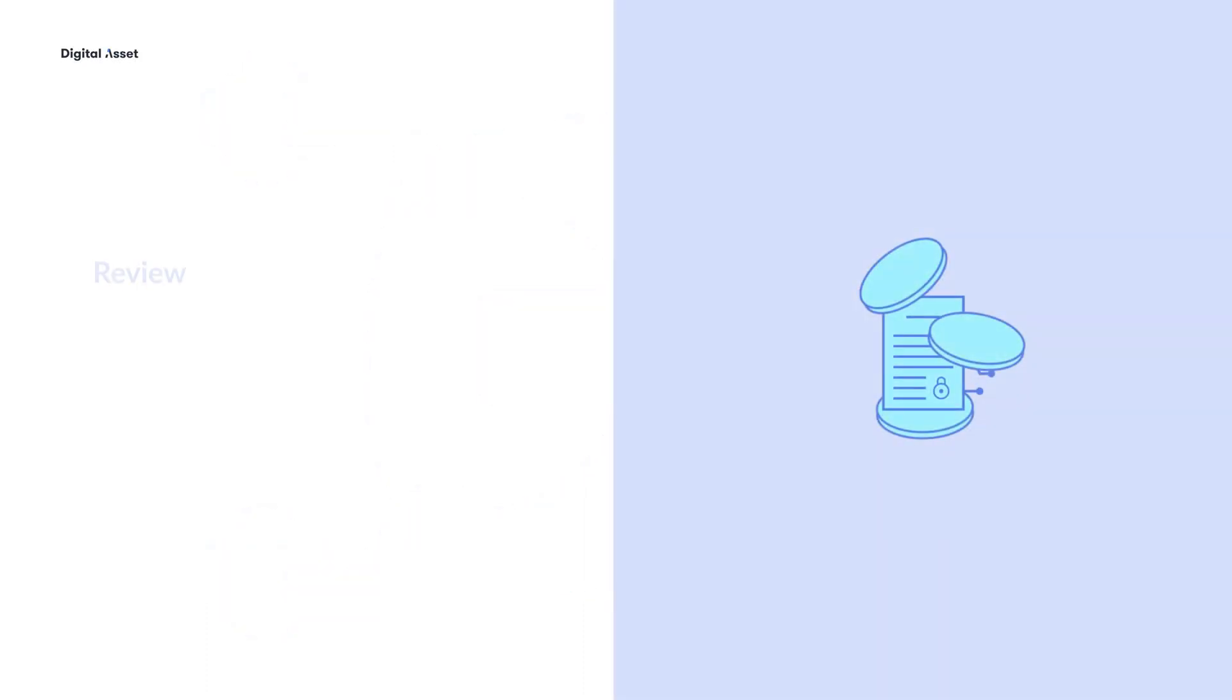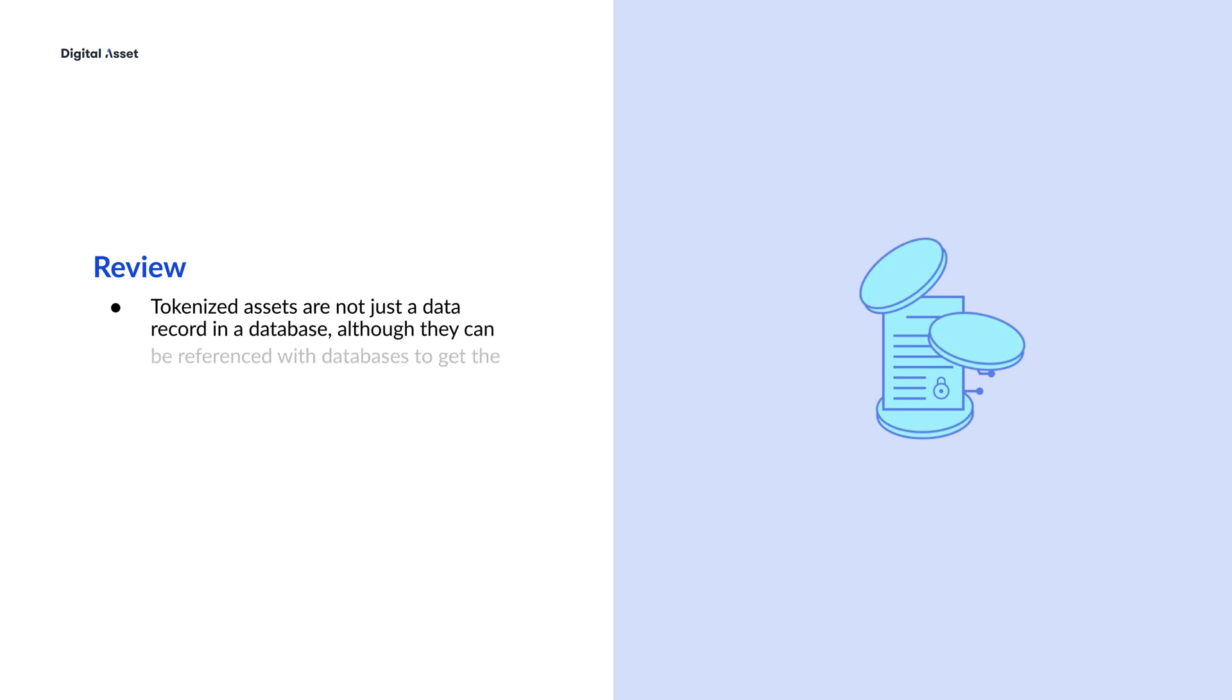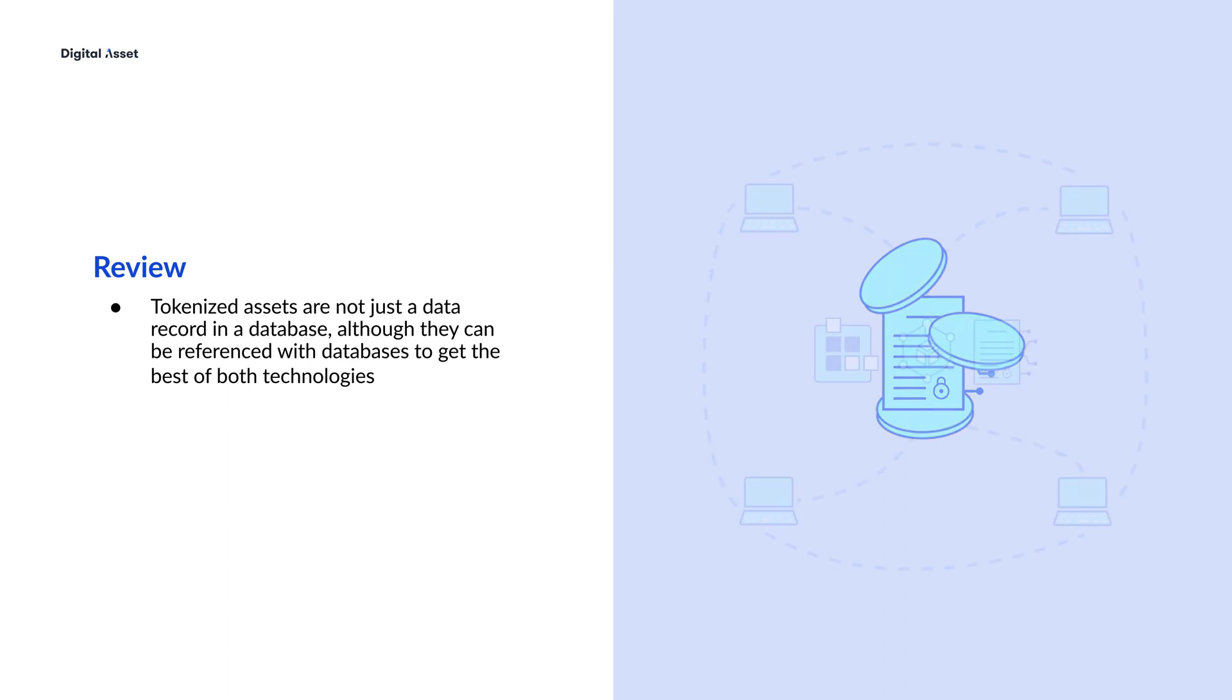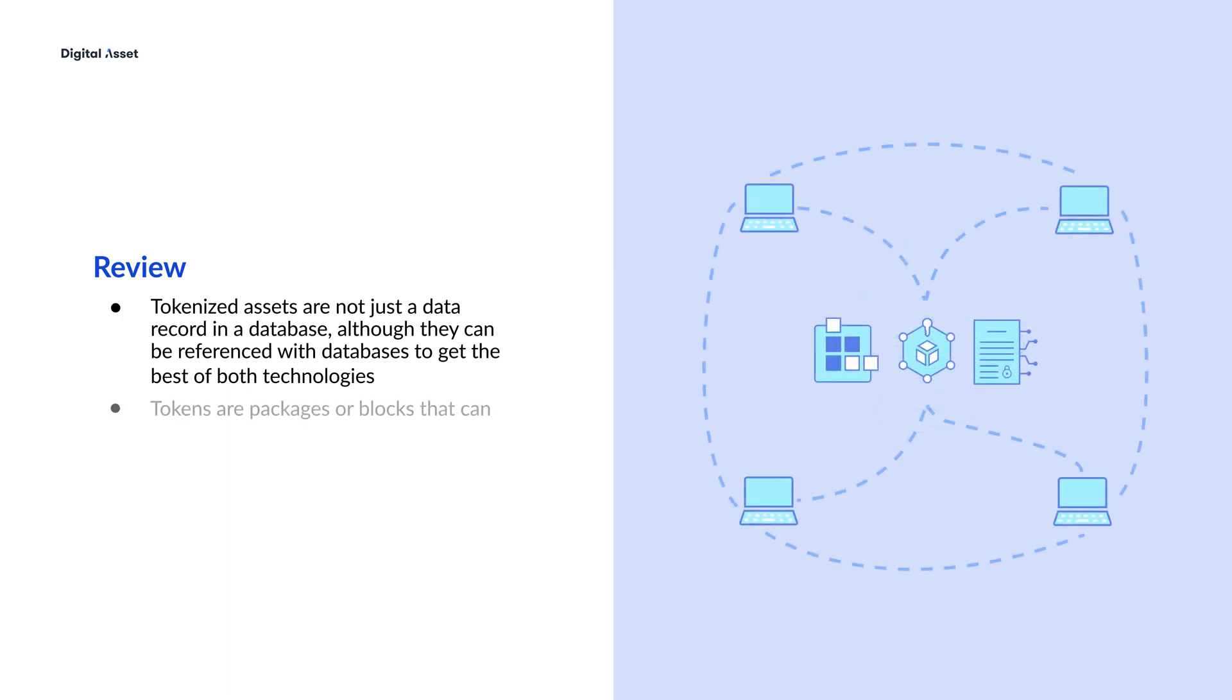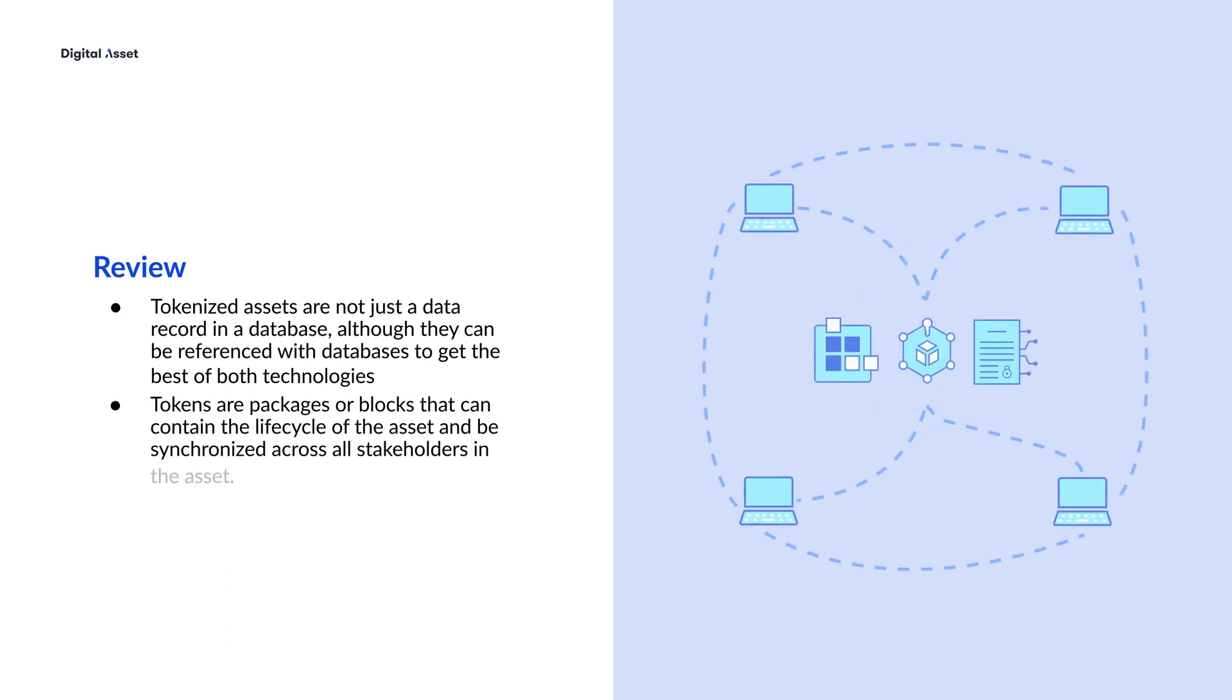Let's review. Tokenized assets are not just a data record in a database, although they can be referenced with databases to get the best of both technologies. Tokens are contracts, packages, or blocks that can contain the lifecycle of the asset and be synchronized across all stakeholders in the asset.